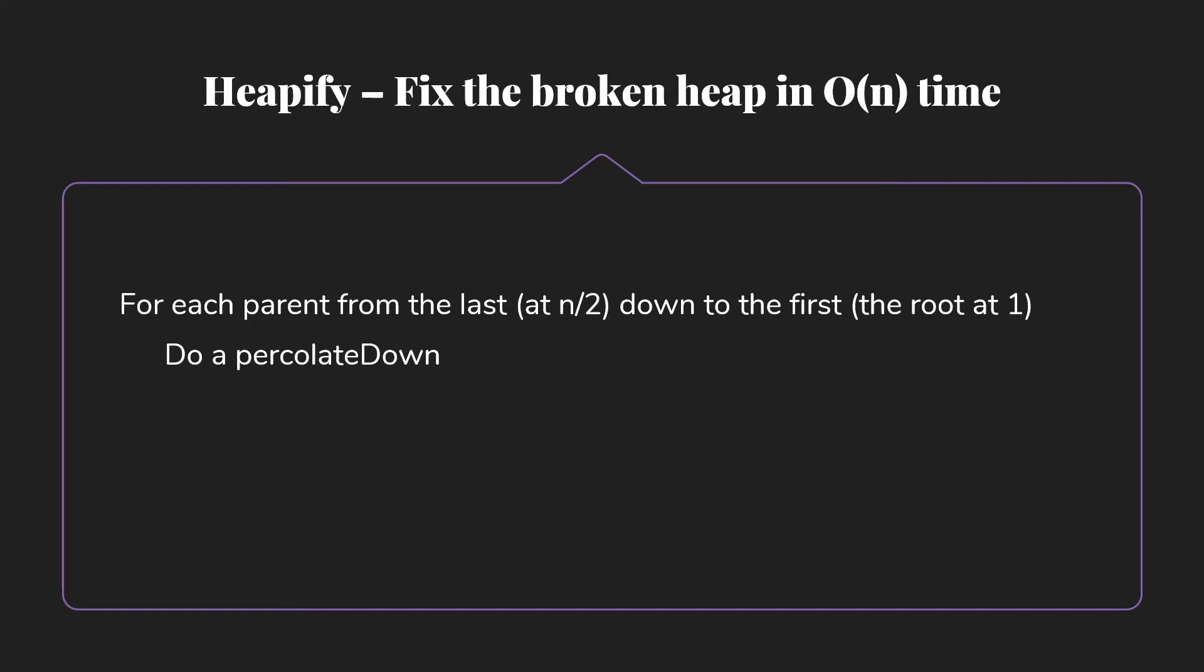I'm not going to demonstrate the big O of n part, but I'm going to show you how this algorithm works. So for each parent from the last one, the one at n over 2 integer division, down to the first, which will be the root at 1, we're going to do a percolate down. And by the time we've done that, we will have a correct heap.